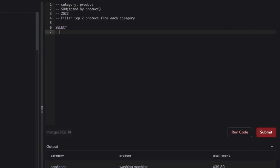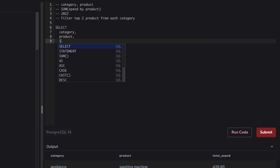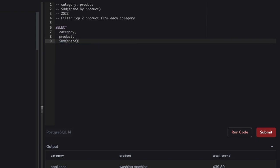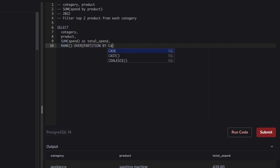Let's start the query. First we'll select category, then we select product, then we select sum of spend and name it as total spent. Then we'll be using a RANK window function. RANK will give a ranking number for each product within each category, so RANK will use PARTITION BY the category.